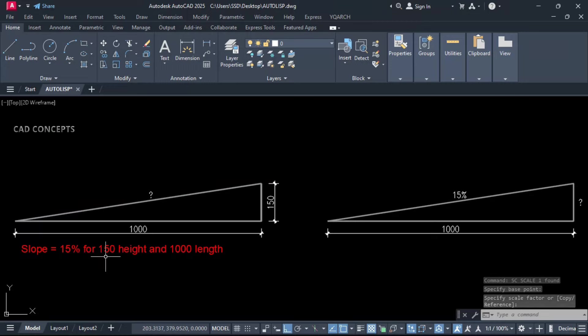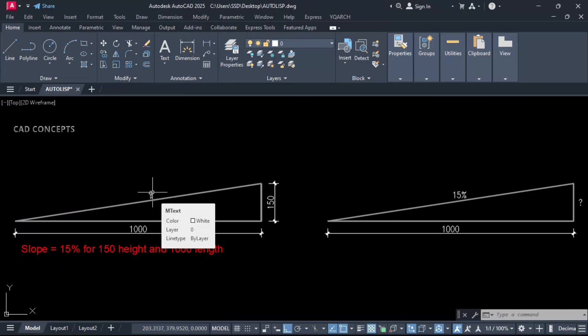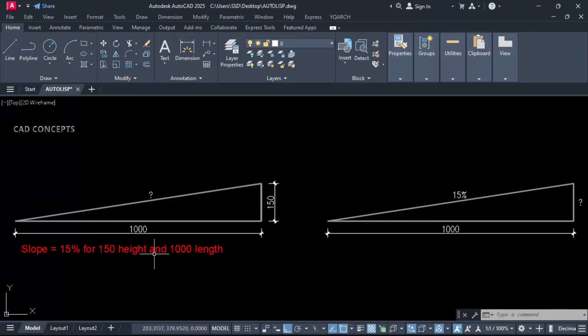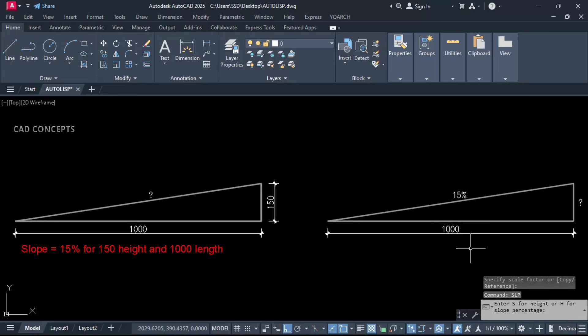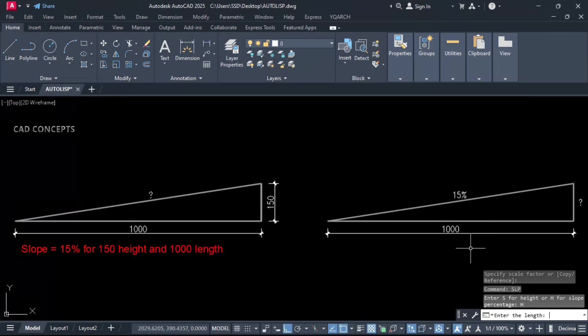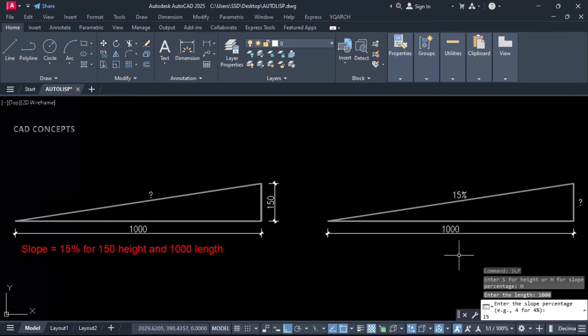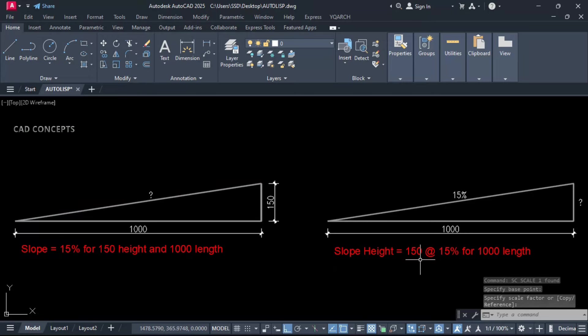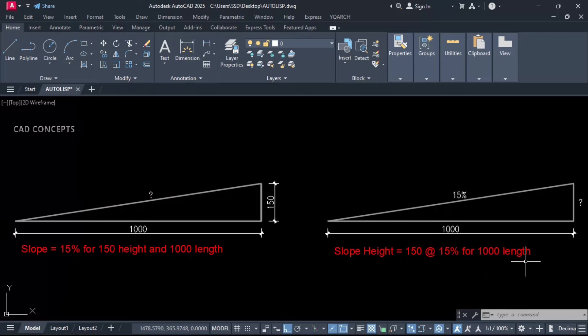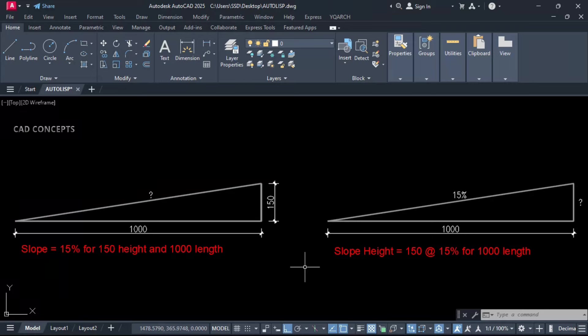As you see here, slope is equal to 15% for 150 height and 1000 length. Means you can calculate perfectly just by height and length only, your slope percentage. Same here also, we have length and percentage, but we don't know height. For that, let this H for height, and provide your length 1000, percentage 15. And click here. As you see, slope height you are getting 150 at the rate 15% for 1000 length. This way you can identify how much your slope height or how much slope percentage. You will get in text format in just one time.